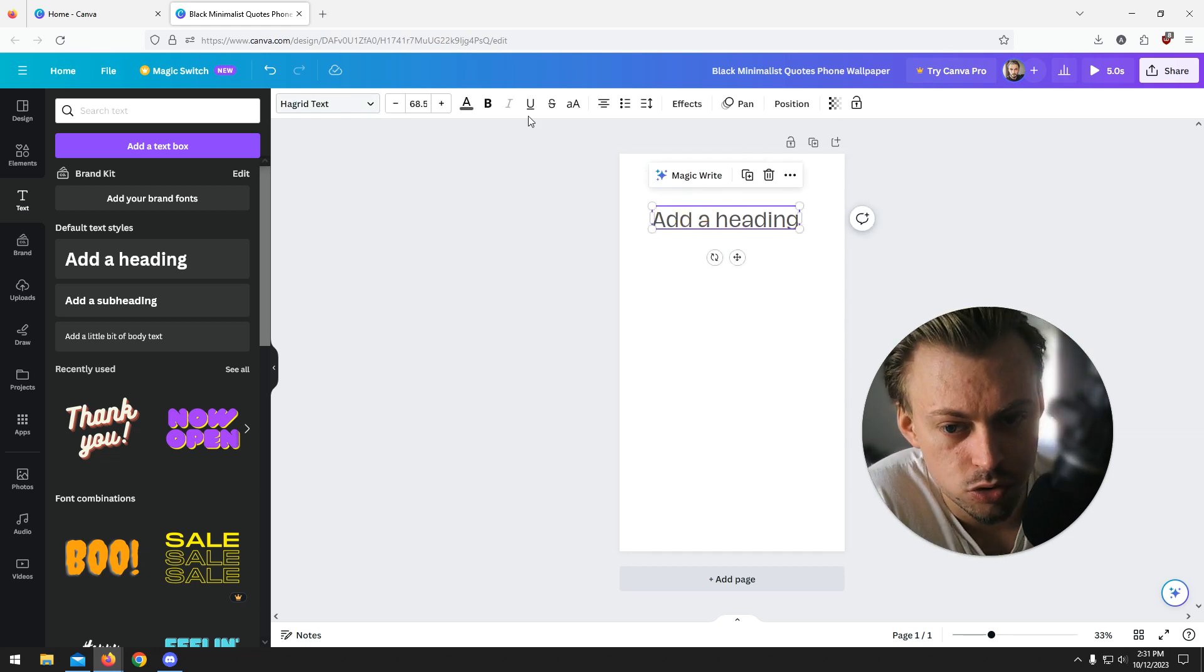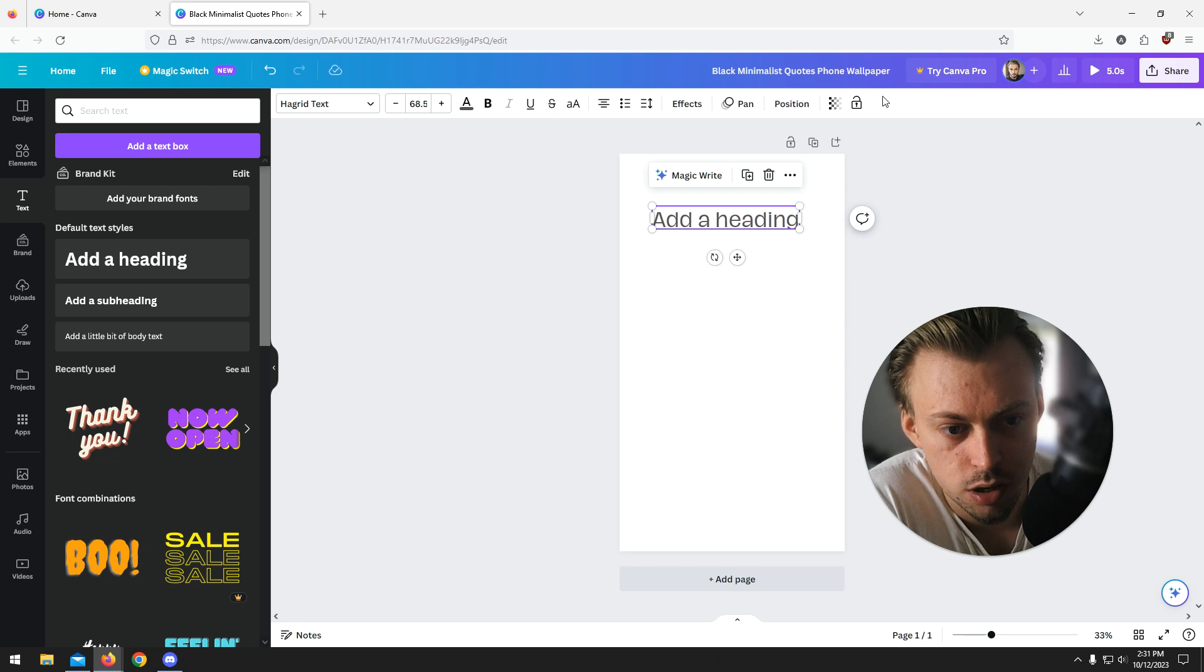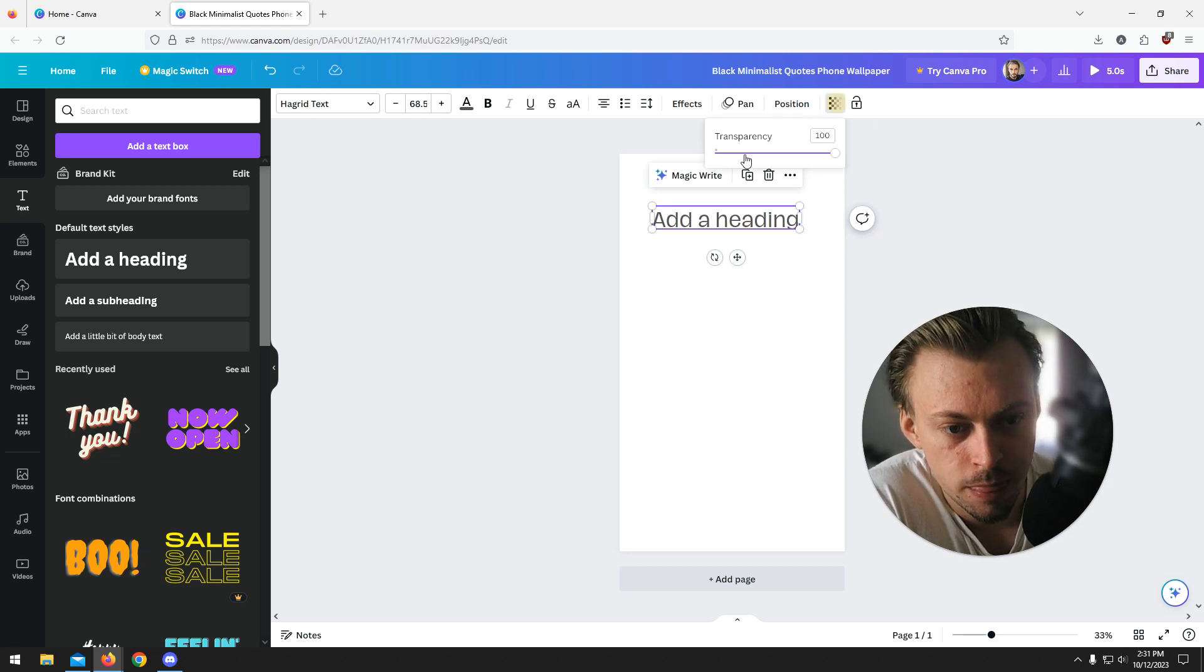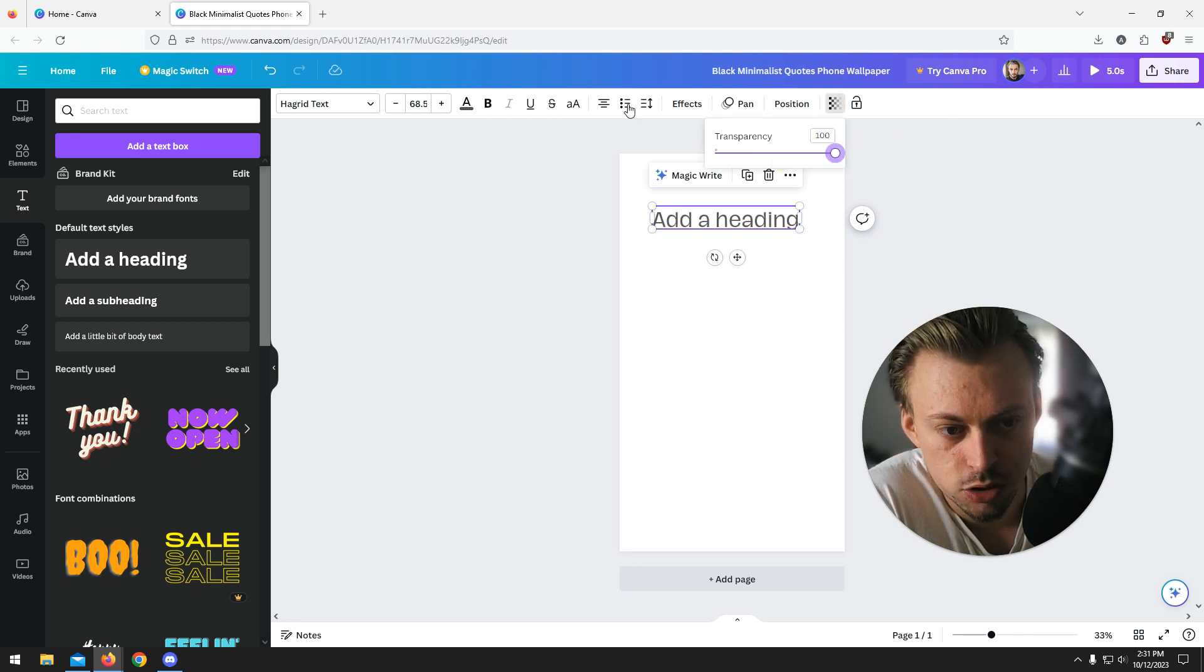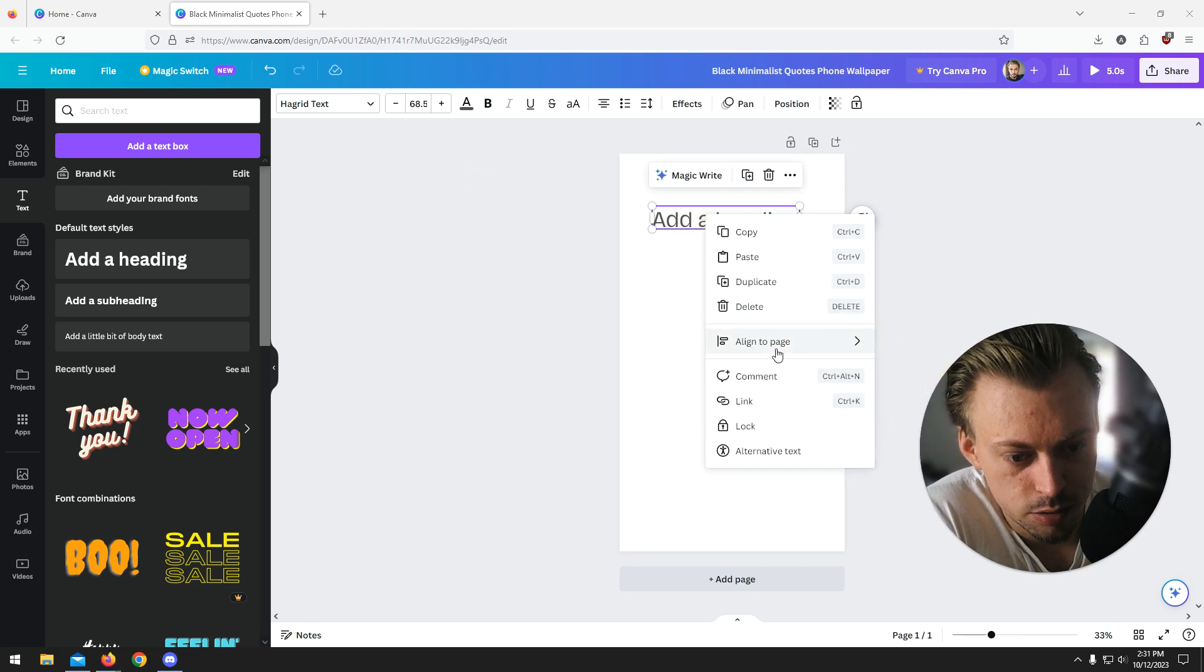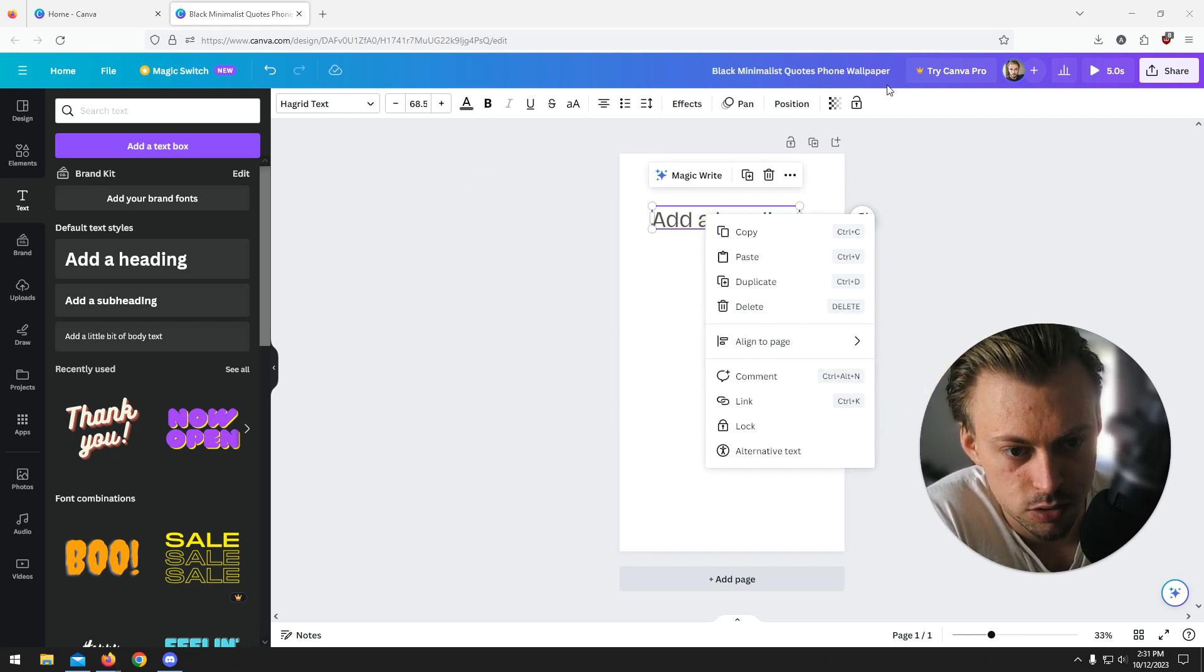Most of the stuff, if not all of the stuff when it comes to customizing text, you will find on the top bar. Probably with other things too, like images and stuff like that, you will find all the settings on the top bar.